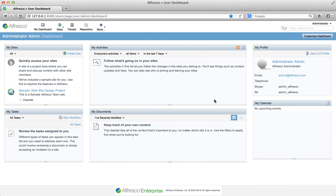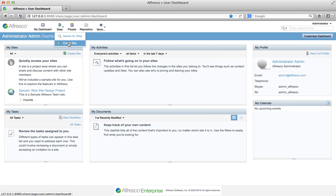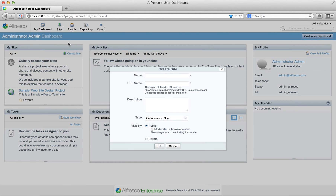The first thing that you need to do is to create a site framework. Click Create Site on the My Sites dashlet, or click the Sites menu at the top of the screen and select Create Site. Whichever method you choose will open up the Create Site dialog box.